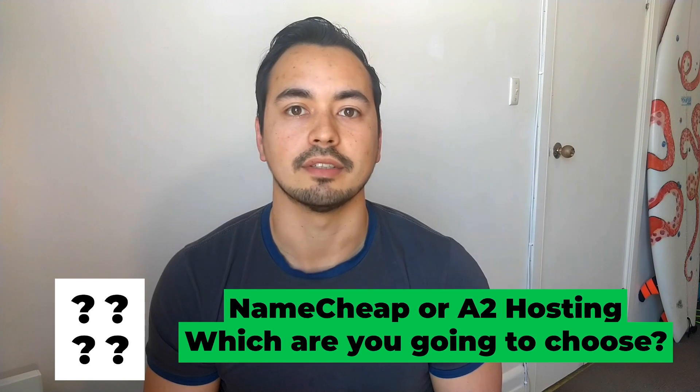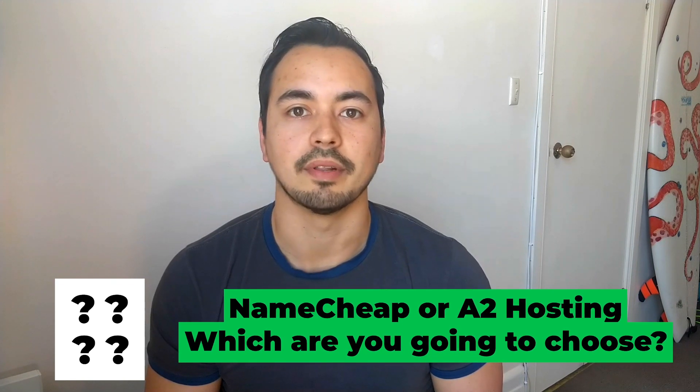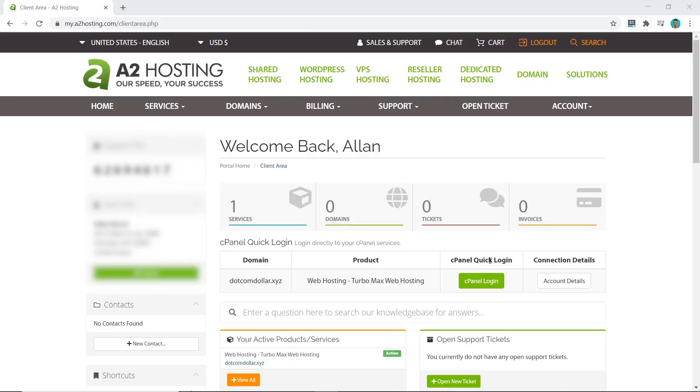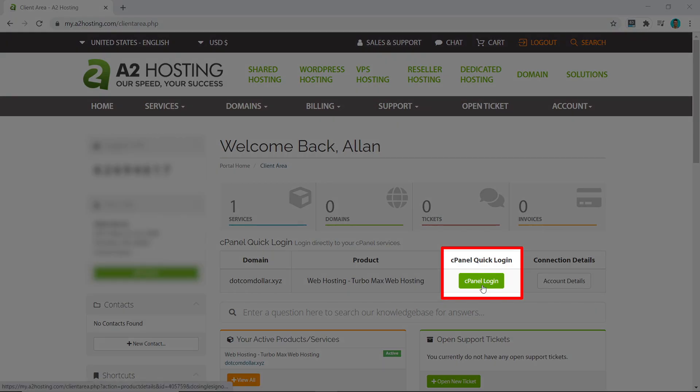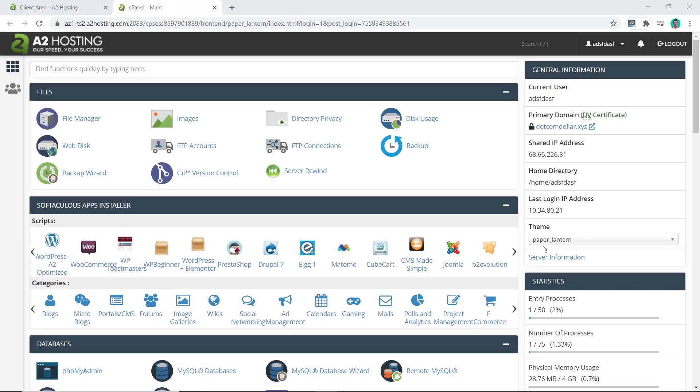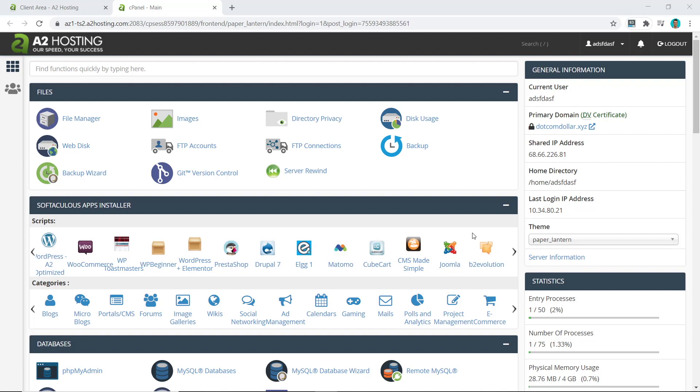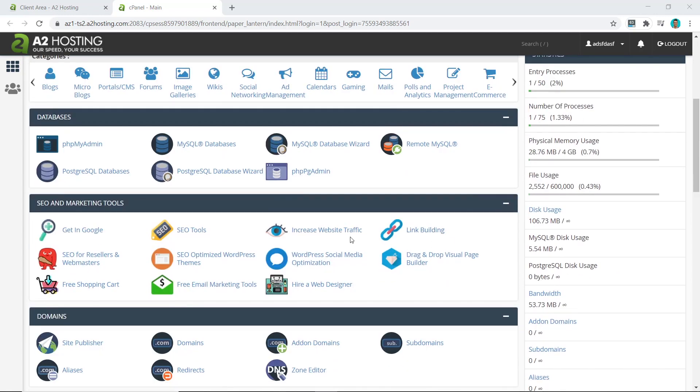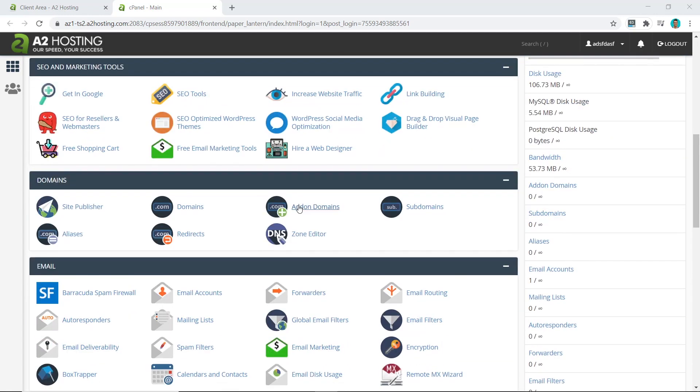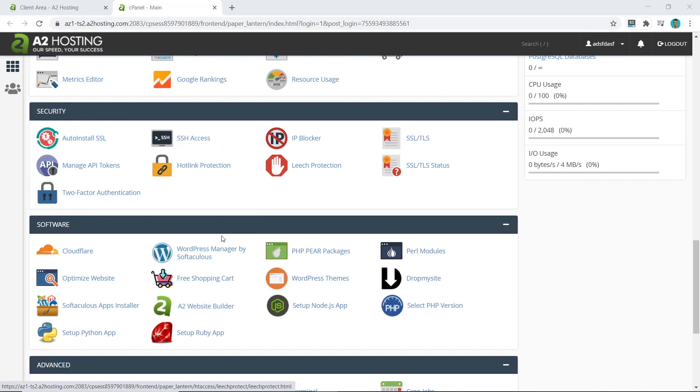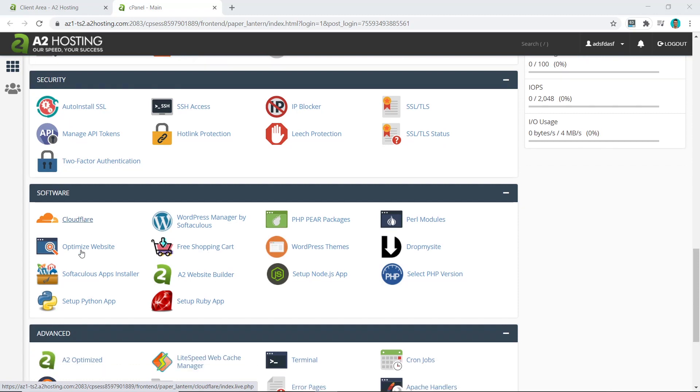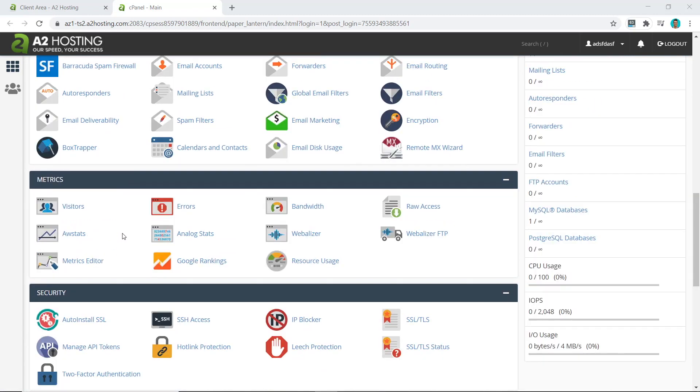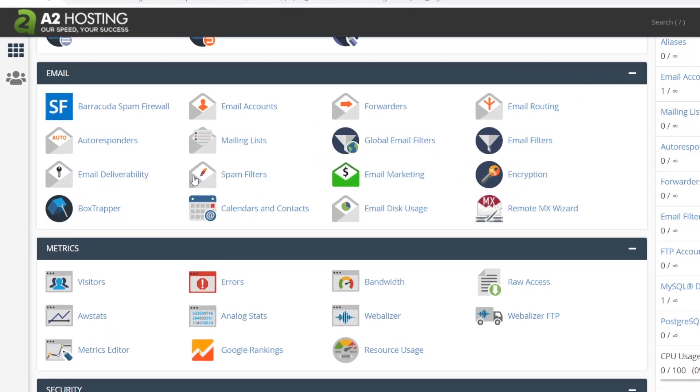Once you log into cPanel by clicking on this button, cPanel is very simple and basic to navigate. I'll quickly show you how to set up an email account as a sample. We just scroll down. You can see there's many things you can do to it. You can add another domain here if you need to, or you can come down to here and we can install Cloudflare from here very easily. Everything can be done from the cPanel.